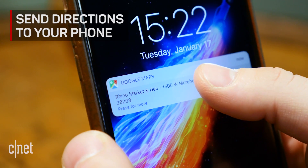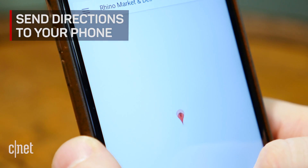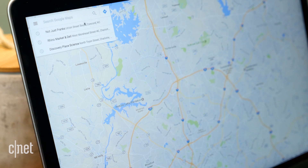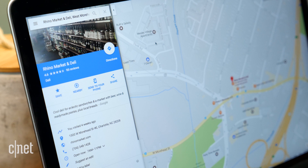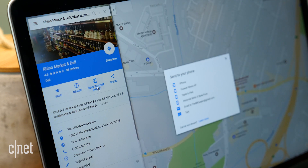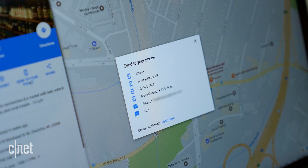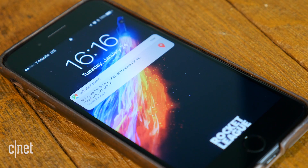If you prefer to do your navigation planning from a computer, you can easily send directions to your phone. Make sure you're signed into the correct Google account and search for a location in the web version of Google Maps. Once a place or route is selected, an option to send to your phone will be visible beneath the listing. When you click this button, a drop-down menu with all connected phones as well as email and text will appear. Choose your preferred method of sharing directions and they will be pushed to your device.